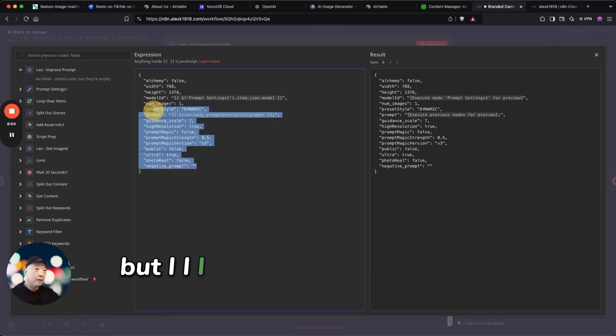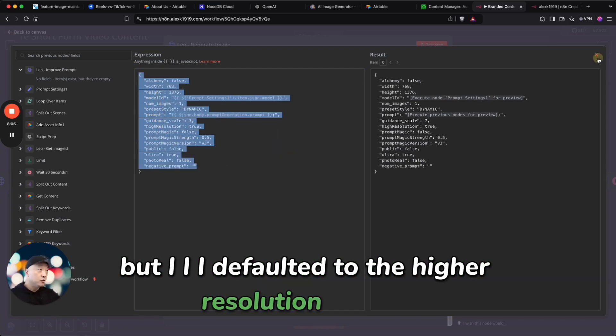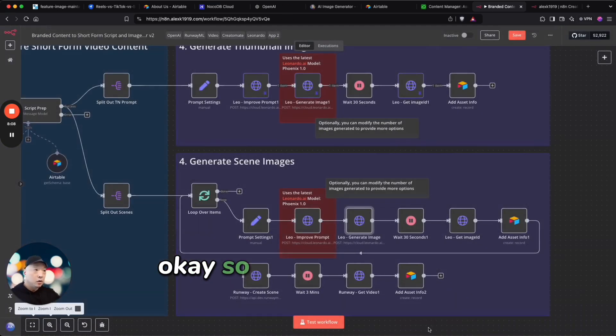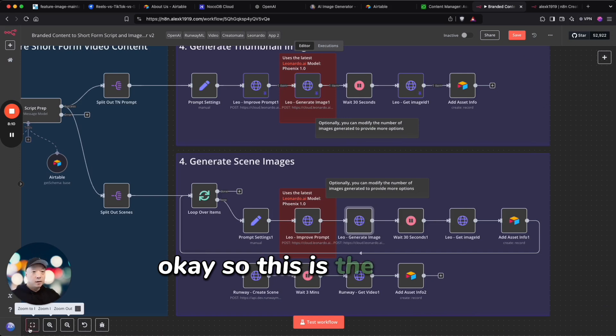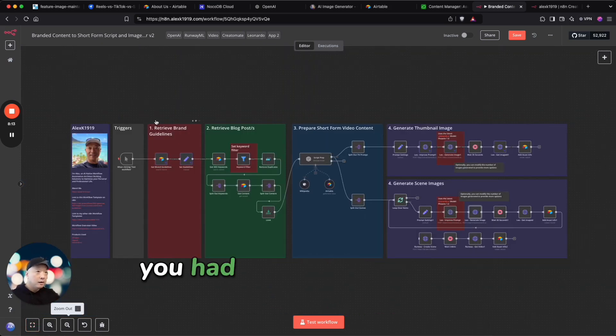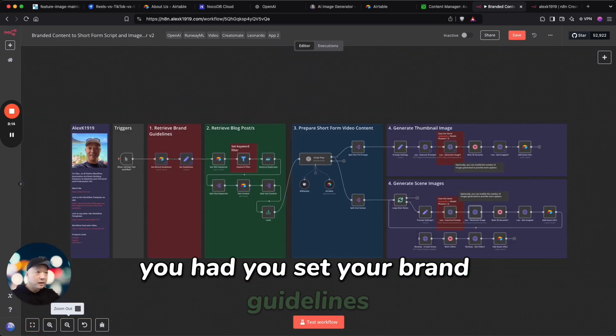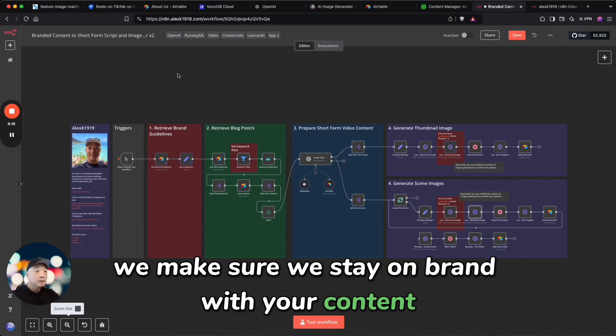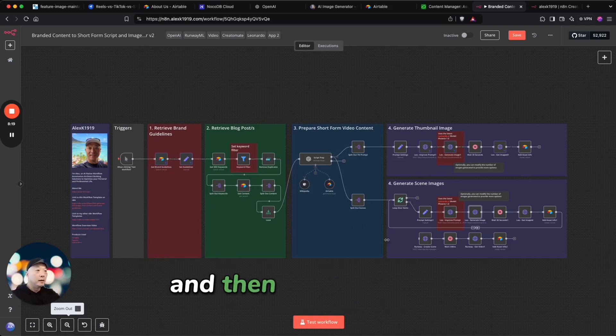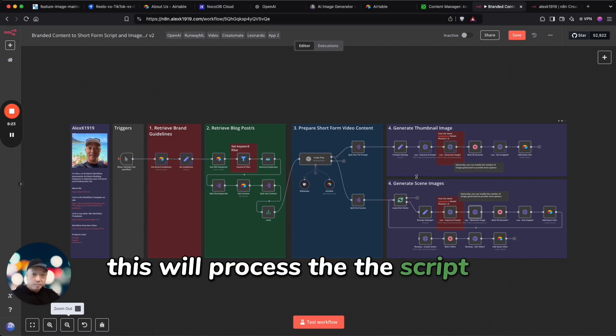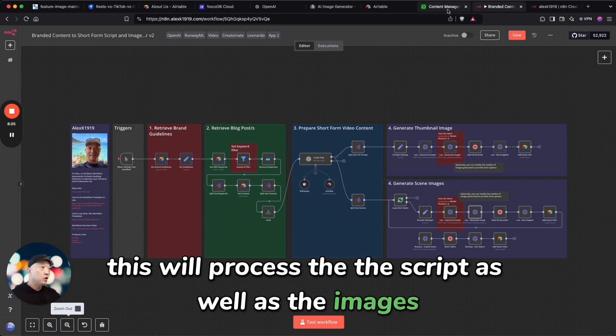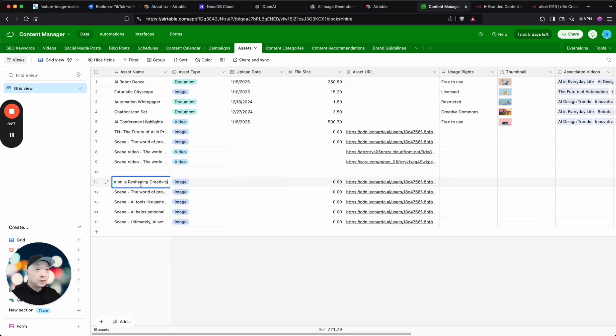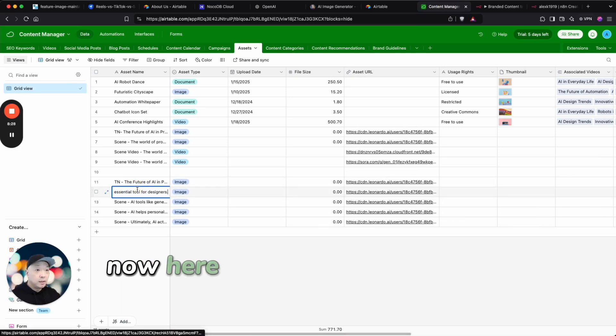Okay, so this is the entire workflow for now. You set your brand guidelines, we make sure we stay on brand with your content, and then this will process the script as well as the images. And I'll just show you real quick, here we have—let me expand this view.